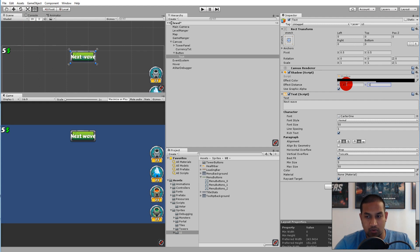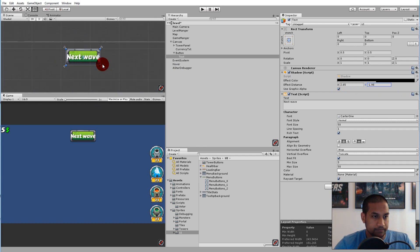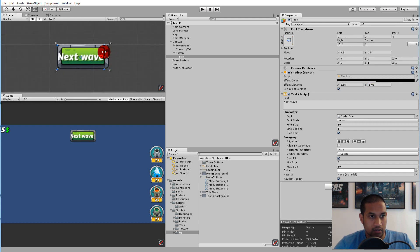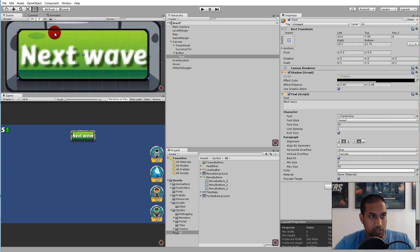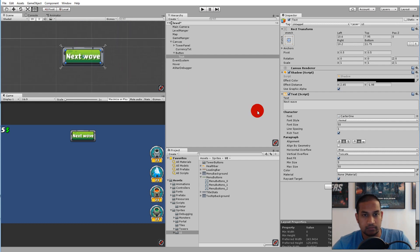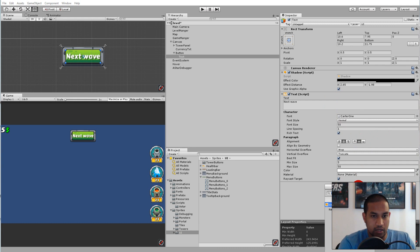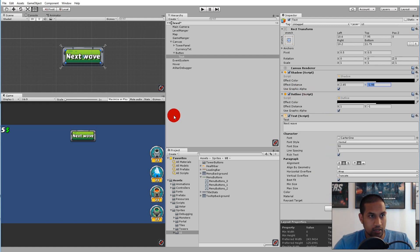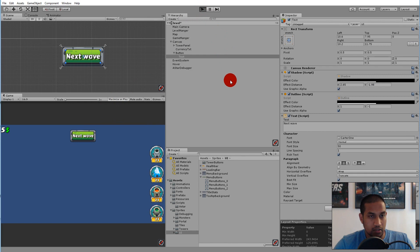For the shadow values I'm going with two point sixty-five and minus one point ninety-eight. The text is currently going over the borders of the button, so select the text and move the edges in so the text doesn't overlap the gray area — it should encapsulate the green area. Also add an outline component by clicking add component and writing 'outline'. I think it looks better with an outline on the text.